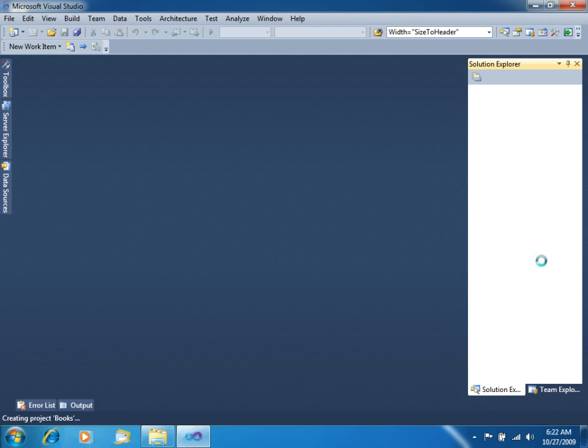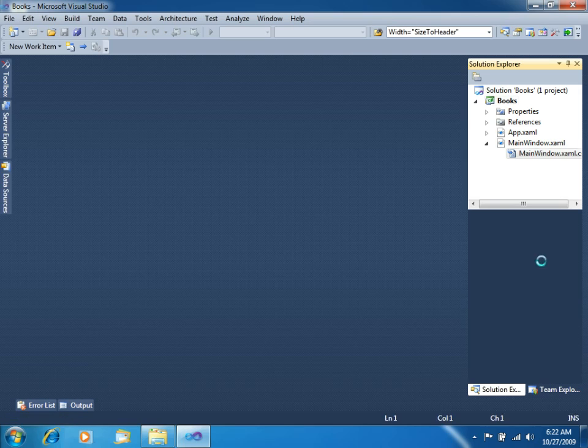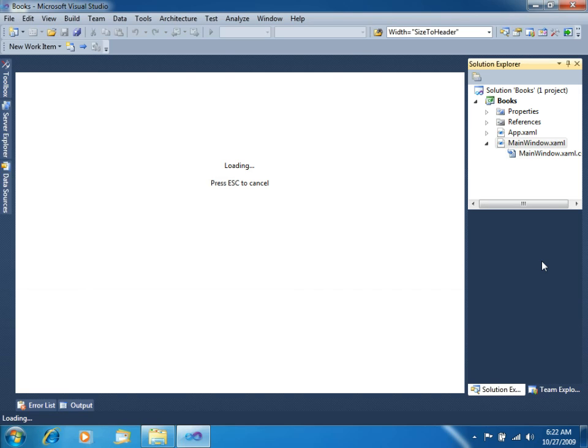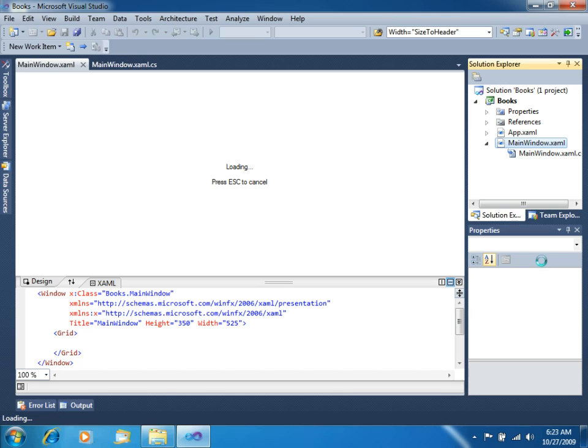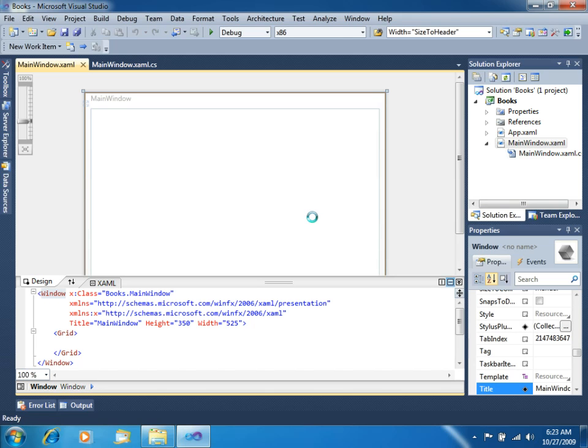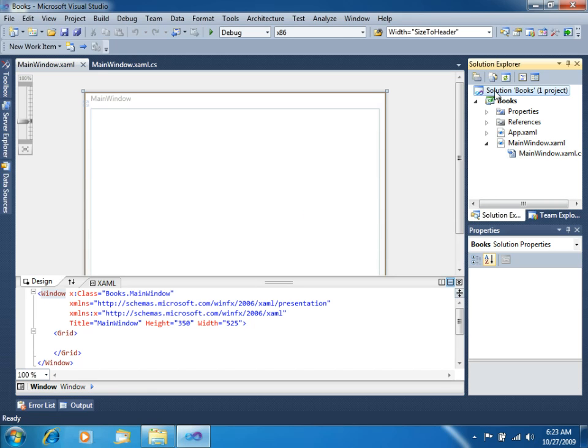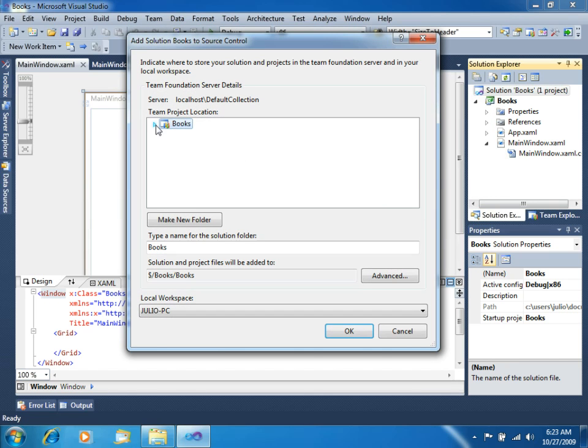Our project is just being created. We will add a simple data grid, the new data grid included in WPF 4, to display the customers from our local database. I will be using the old and popular pubs database for this example. Let's wait while this is loading. The first thing that we should do here before even starting coding is to add this solution to source control. Right click here and select Add Solution to Source Control. We have to choose a collection, default collection, we have to choose a team project, we could create new folders here but we will not do that right now. Let's click OK.